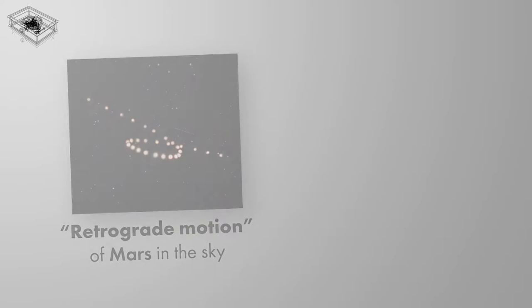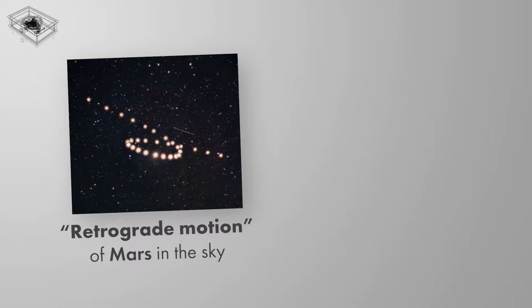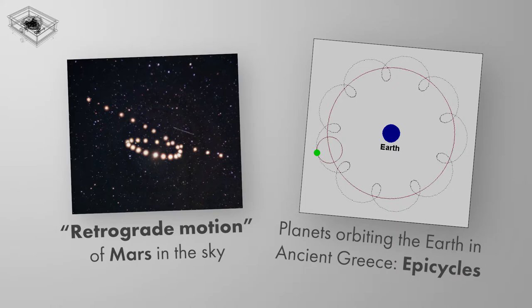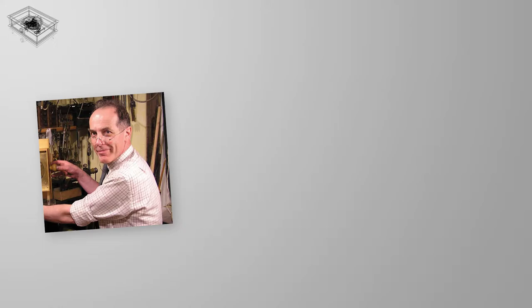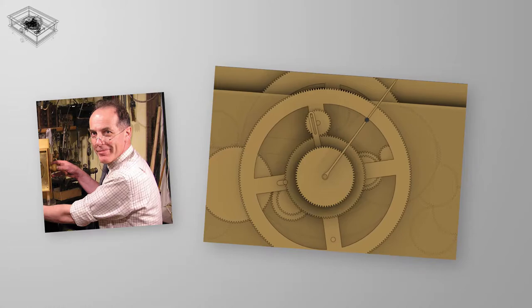Because planets orbit the Sun when viewed from the Earth, they appear to move back and forth in the sky. The Greeks explained this motion with epicycles, small circles superimposed on a larger orbit. According to Michael Wright, who has studied the mechanism longer than anyone, it modeled epicycles with trains of small gears riding around larger ones.